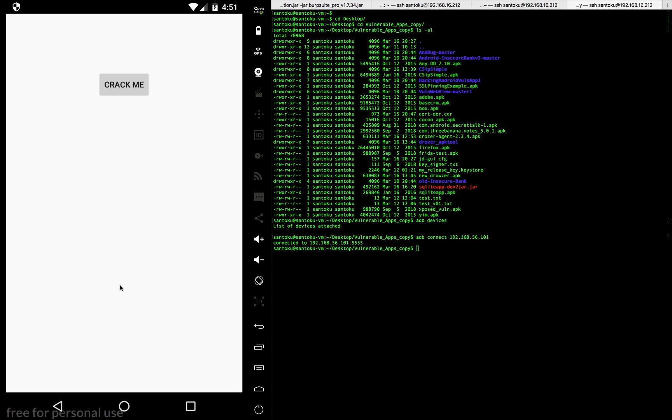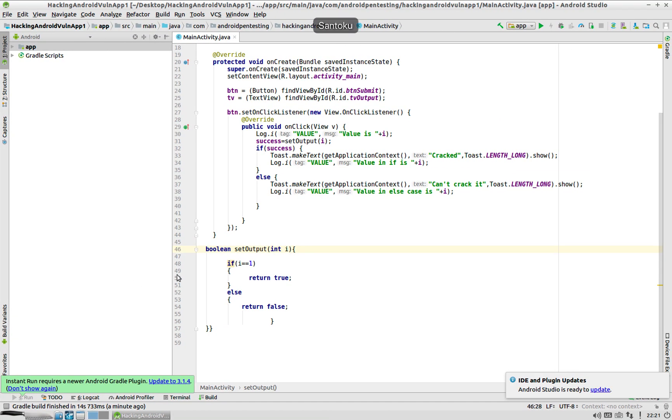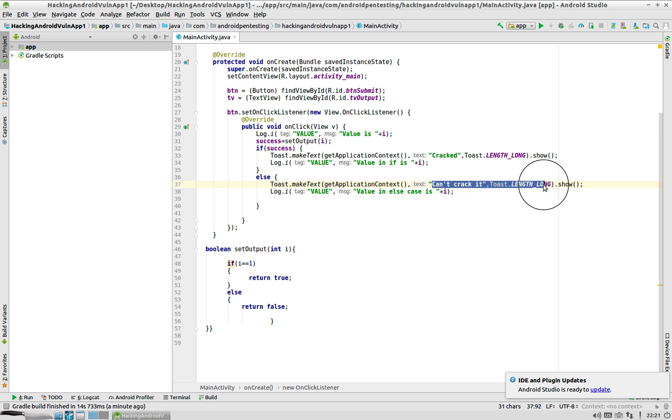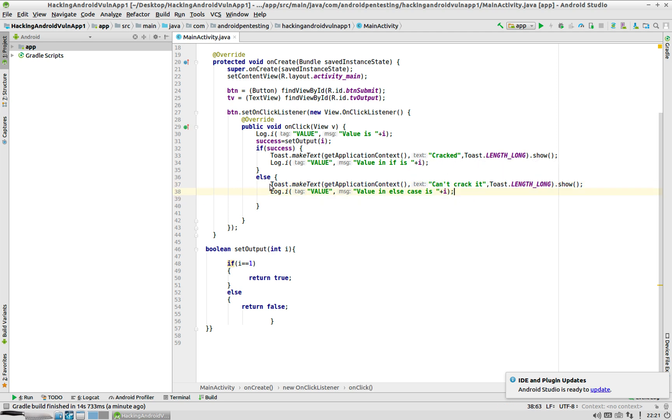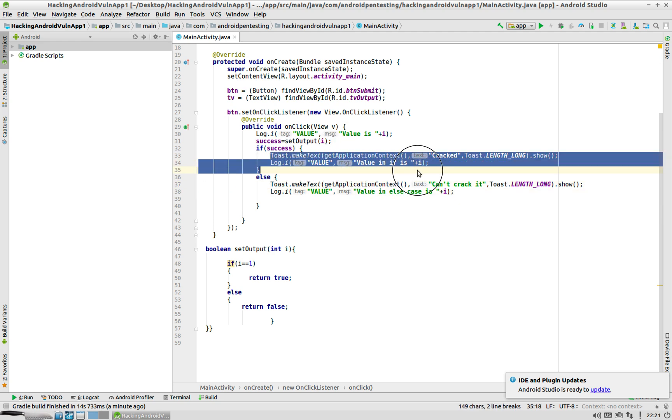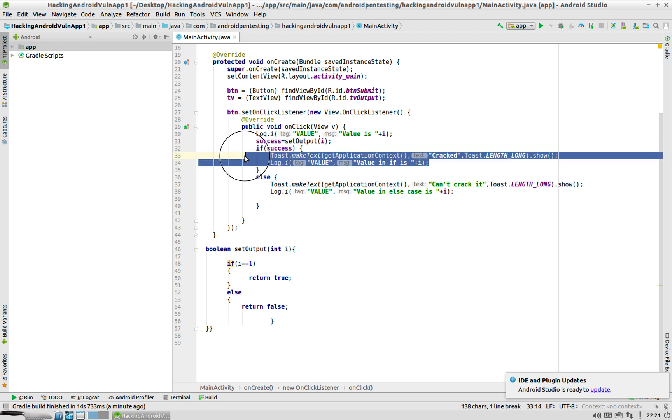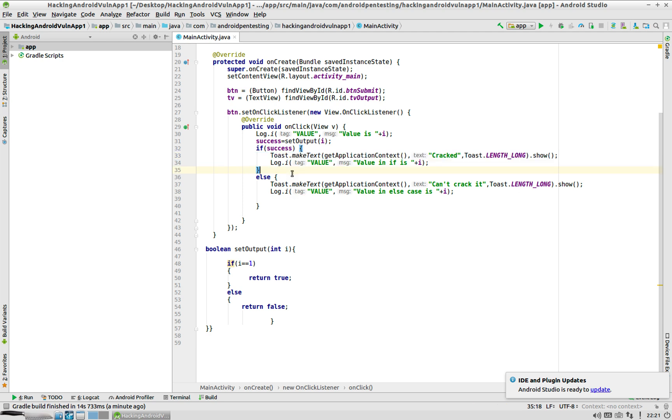That's the whole point of dynamic hooking. If you look at the source code of this app, you can see that this is what is getting printed - "can't crack it" - because this else is being executed and this if part of the check is never getting executed. Our whole intention is to change this.